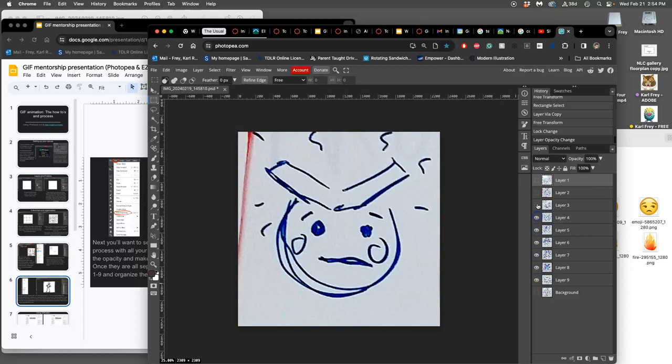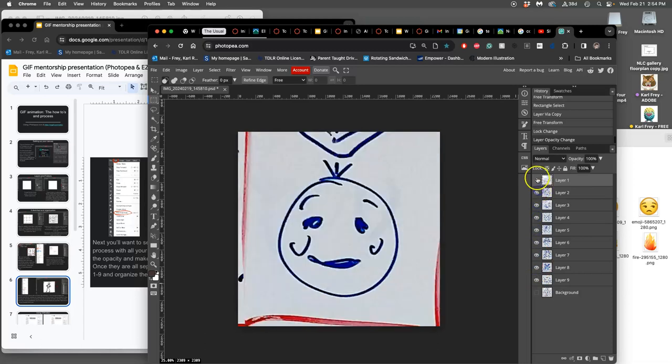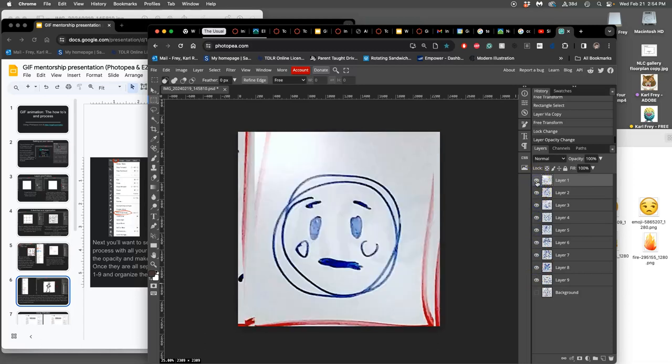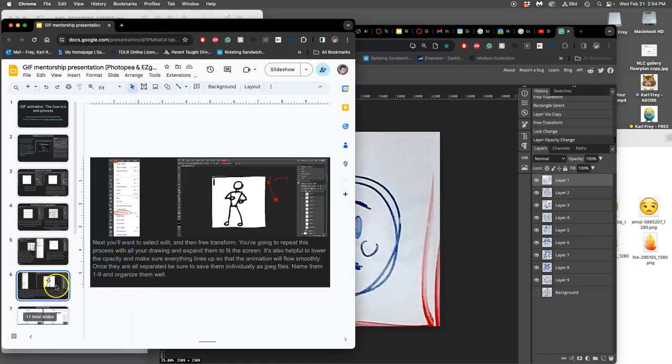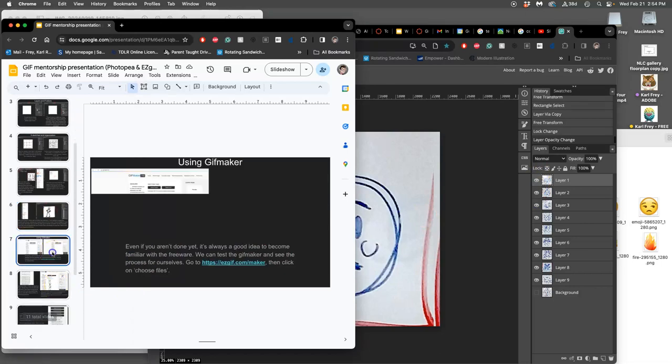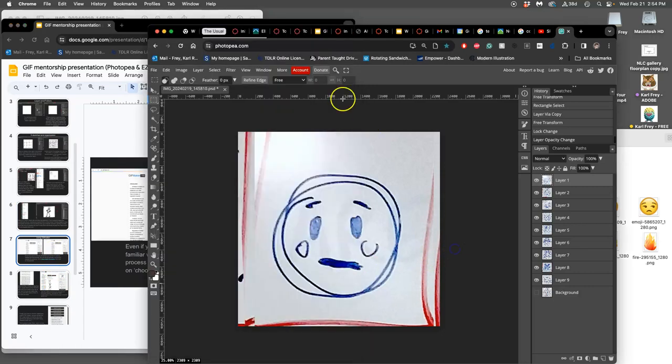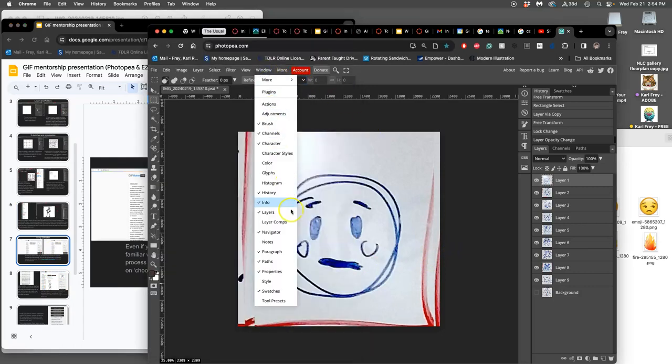Okay, now, how do I actually turn this into a GIF? Because that's what this tutorial is about. I need to use an external website, because Photopea does not have a GIF maker within it, like Photoshop does.